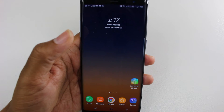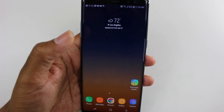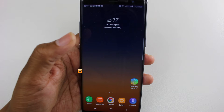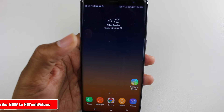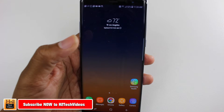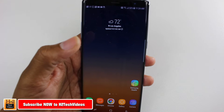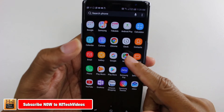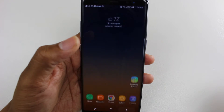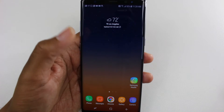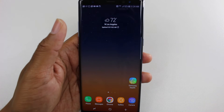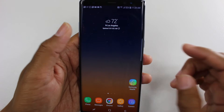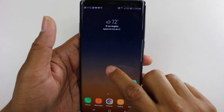Hey guys, Wayne here from HTTek Videos. Today I want to show you how to get your app drawer on the new Note 8. You can swipe up to get to your apps, but if you're a traditional person and just used to having the app drawer, I'm going to show you how to get that back today.